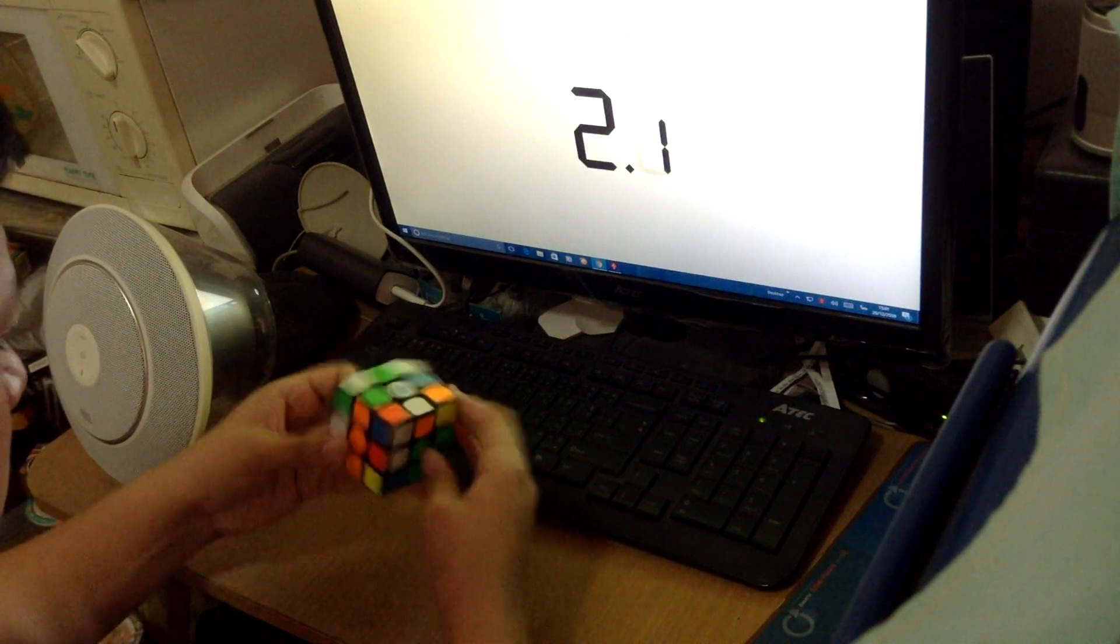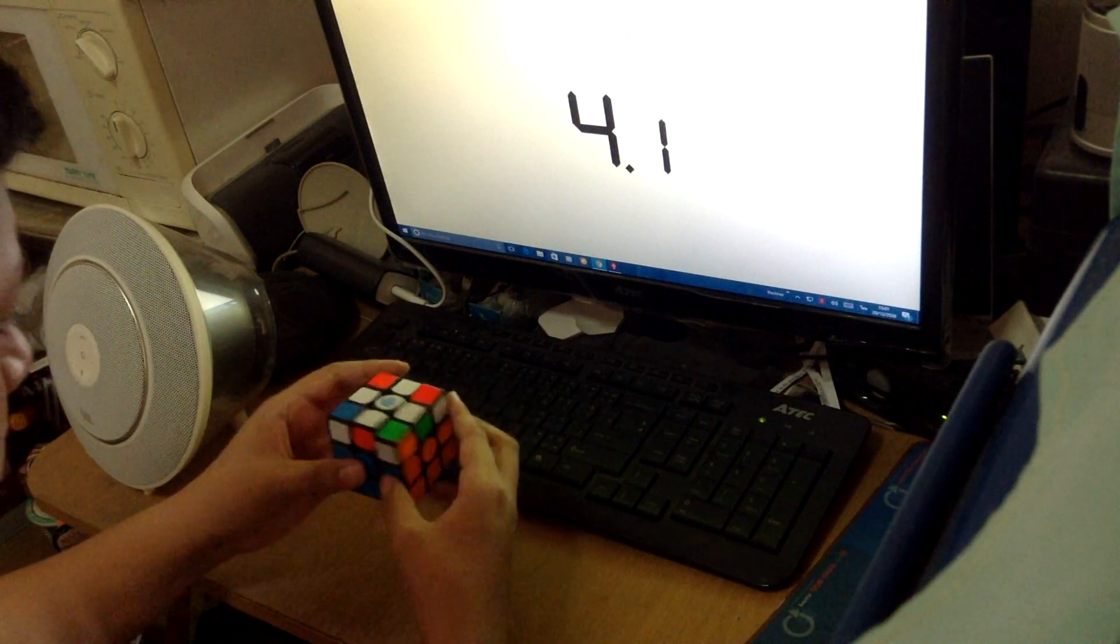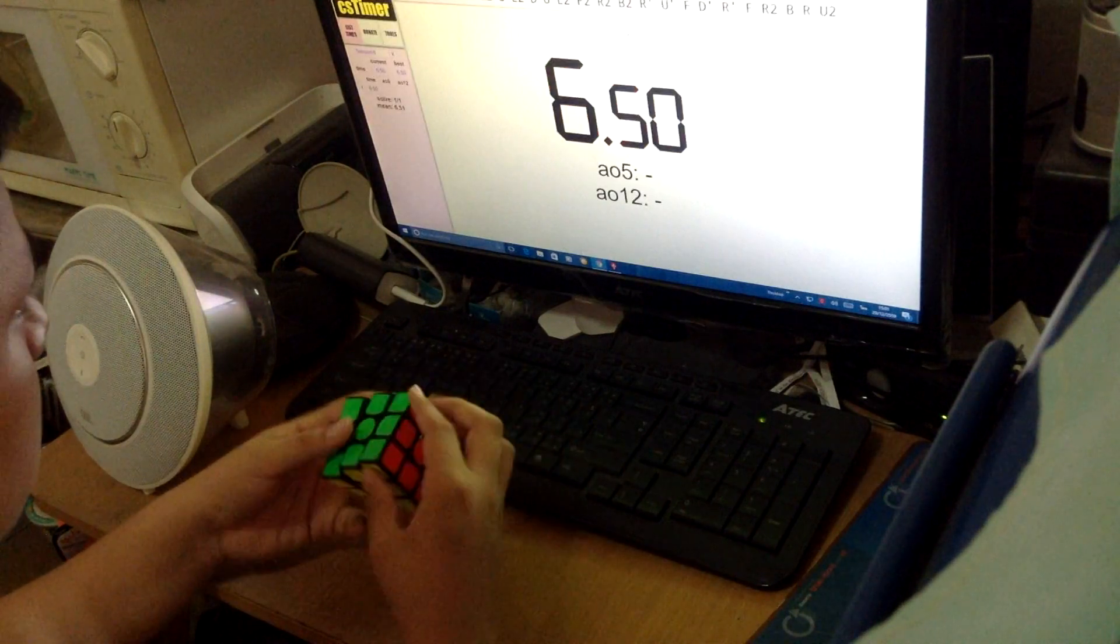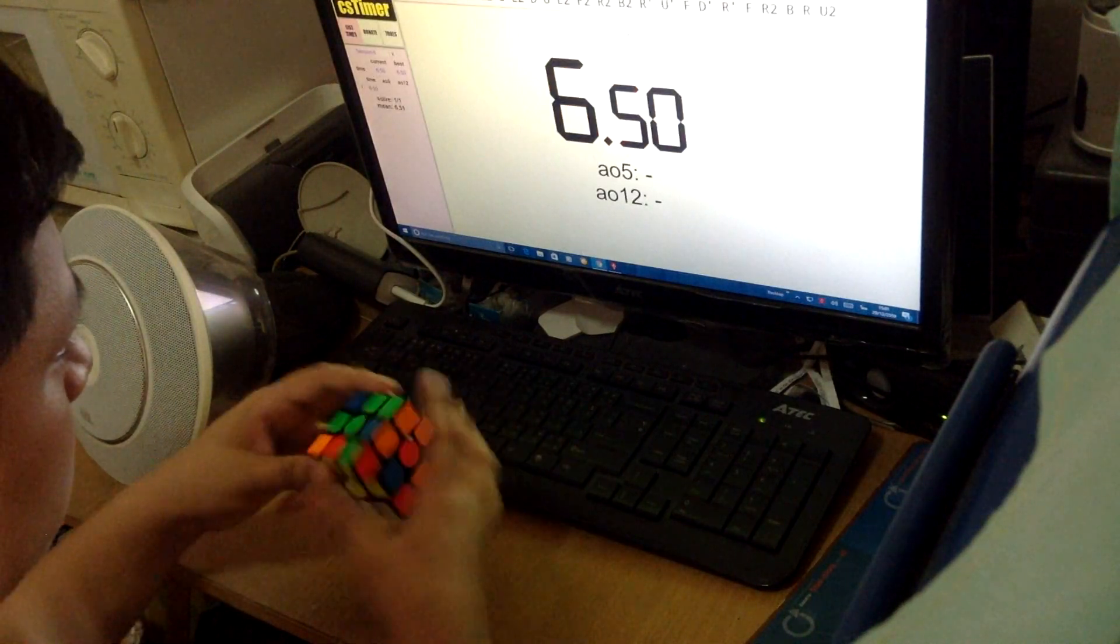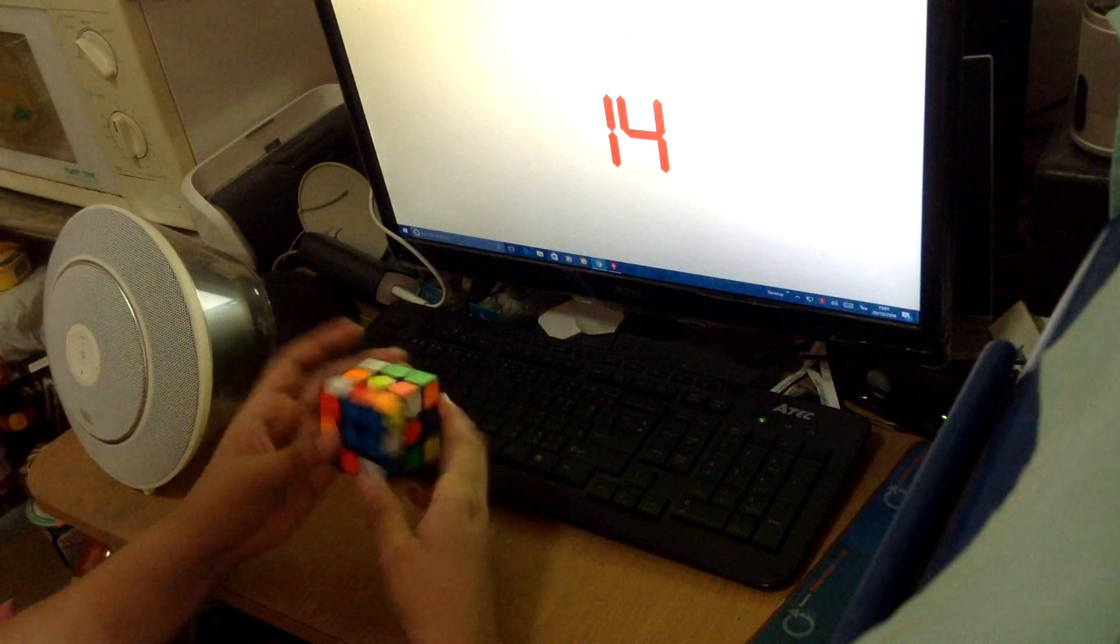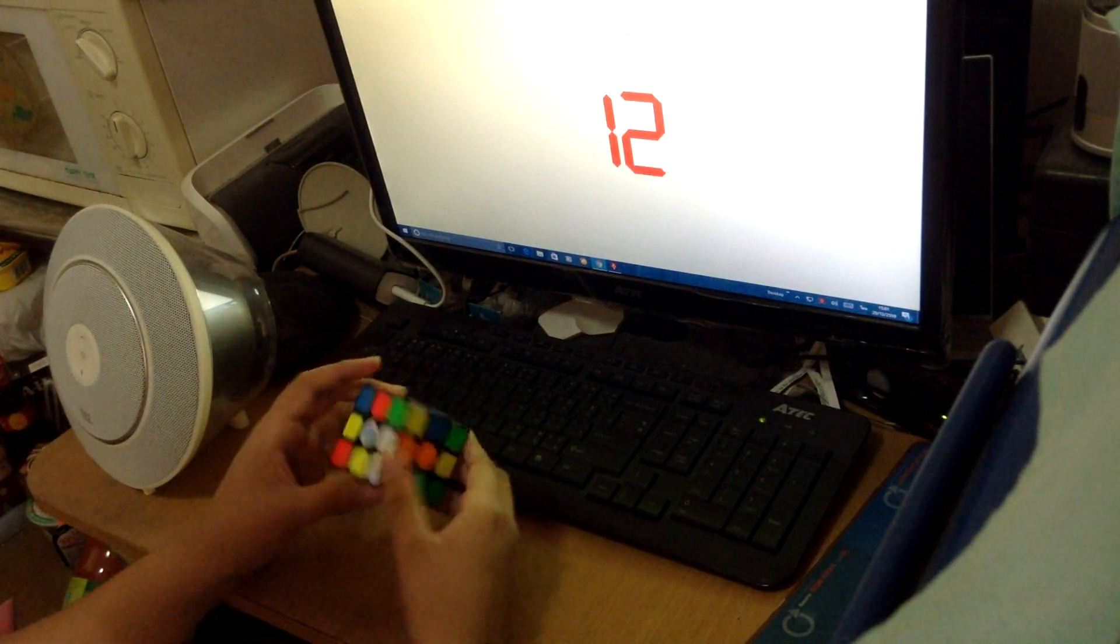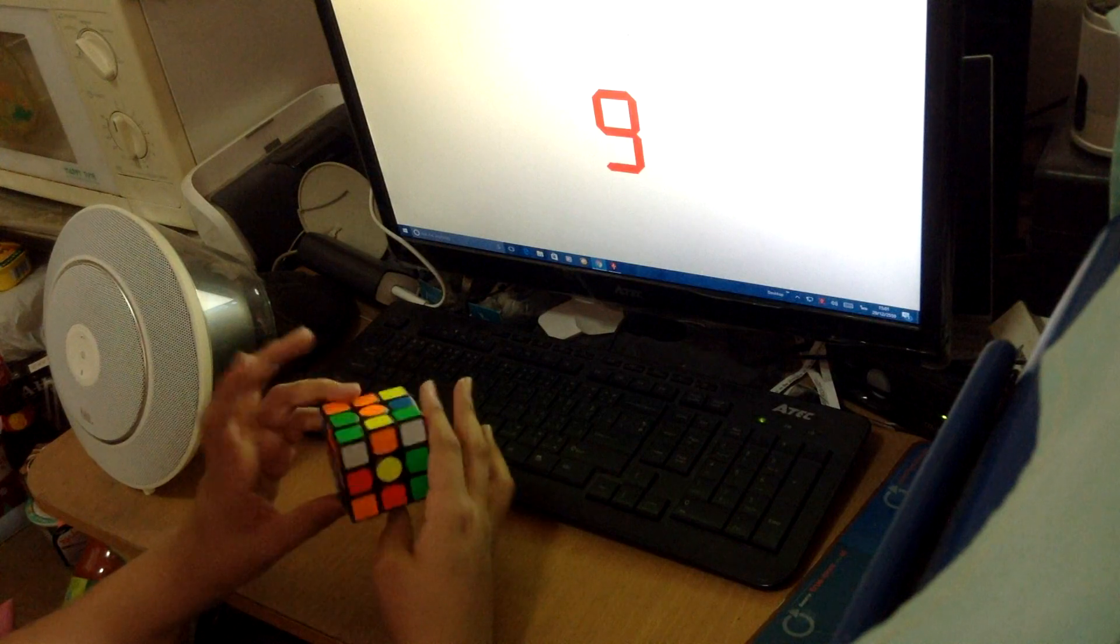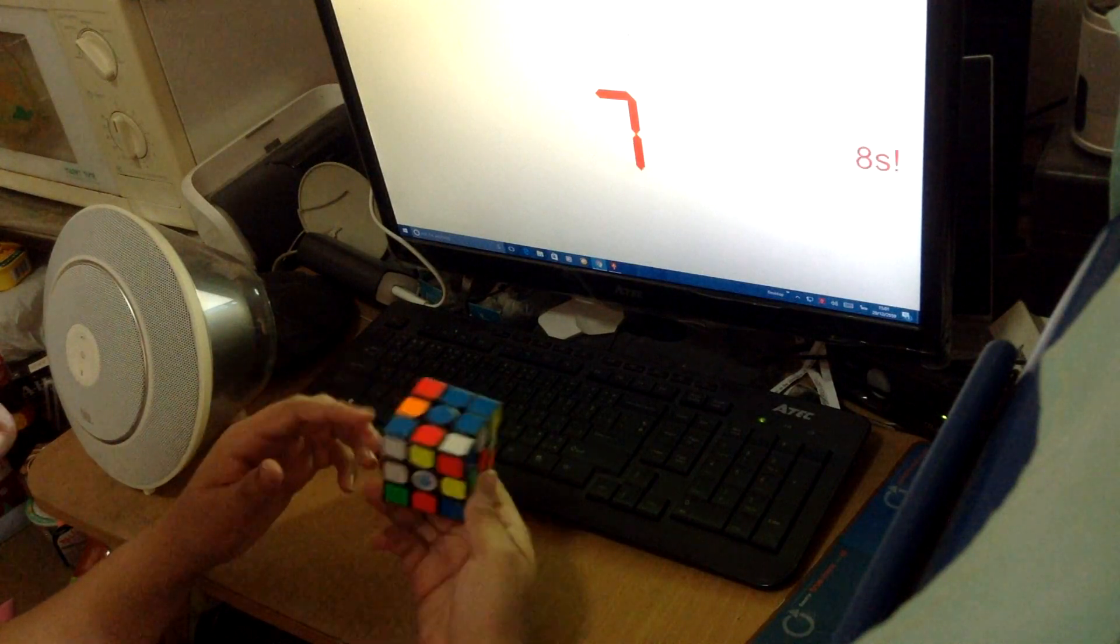So now you're seeing me doing an average of five, 6.78 average of five, which is really good. On cam, I didn't hope to get this on cam, but I just got it. Yeah, it's really nice.